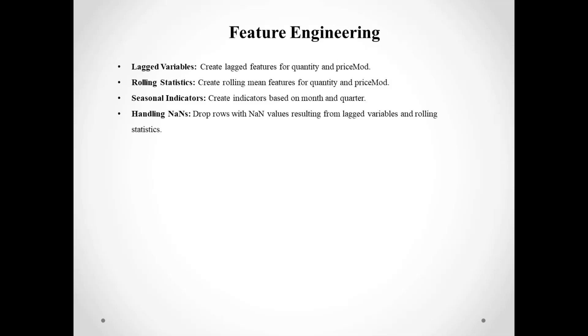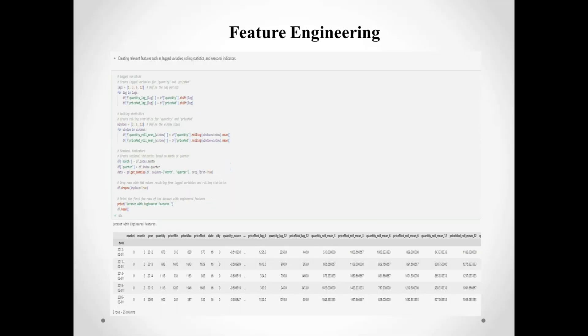We also created new features like lag variables and rolling statistics for quantity and price mode. We also added seasonal indicators based on months and quarters. Finally, we ensured no missing values by dropping rows with NaN.